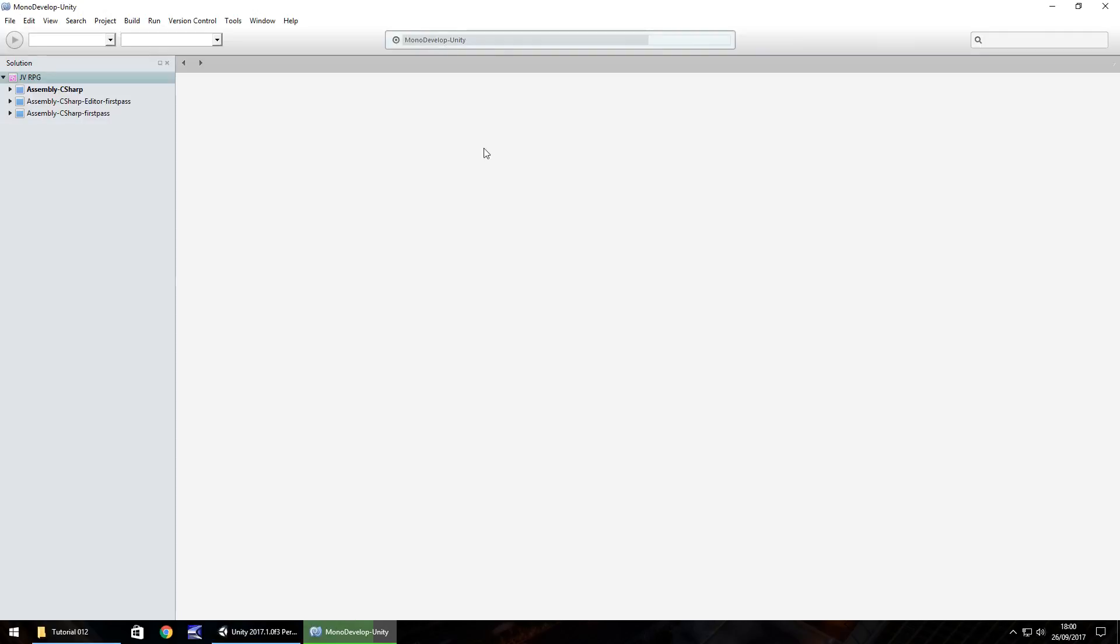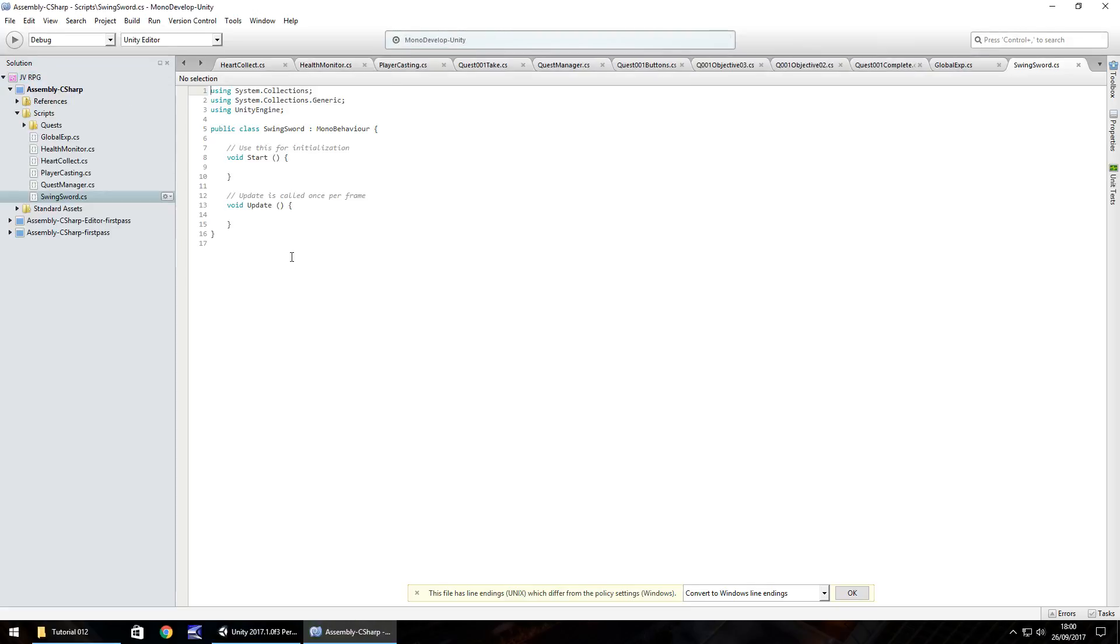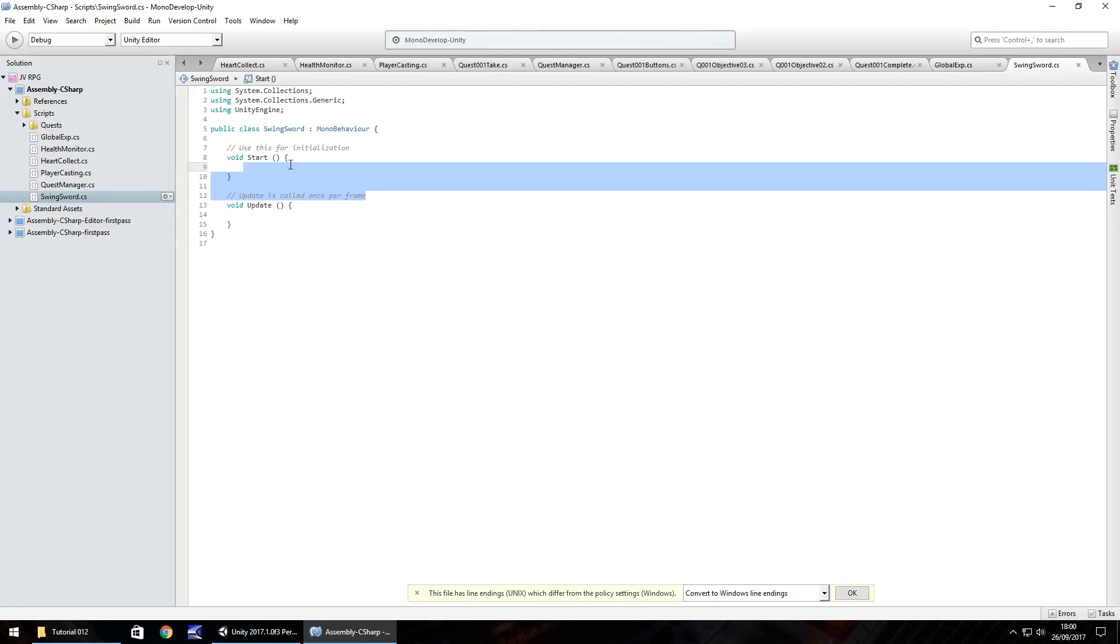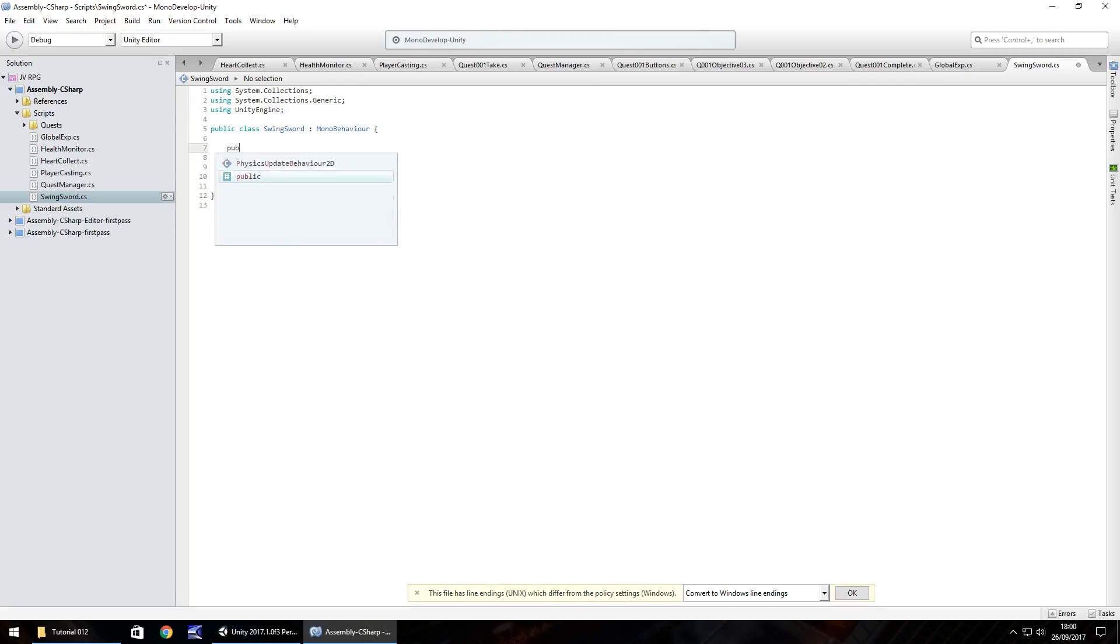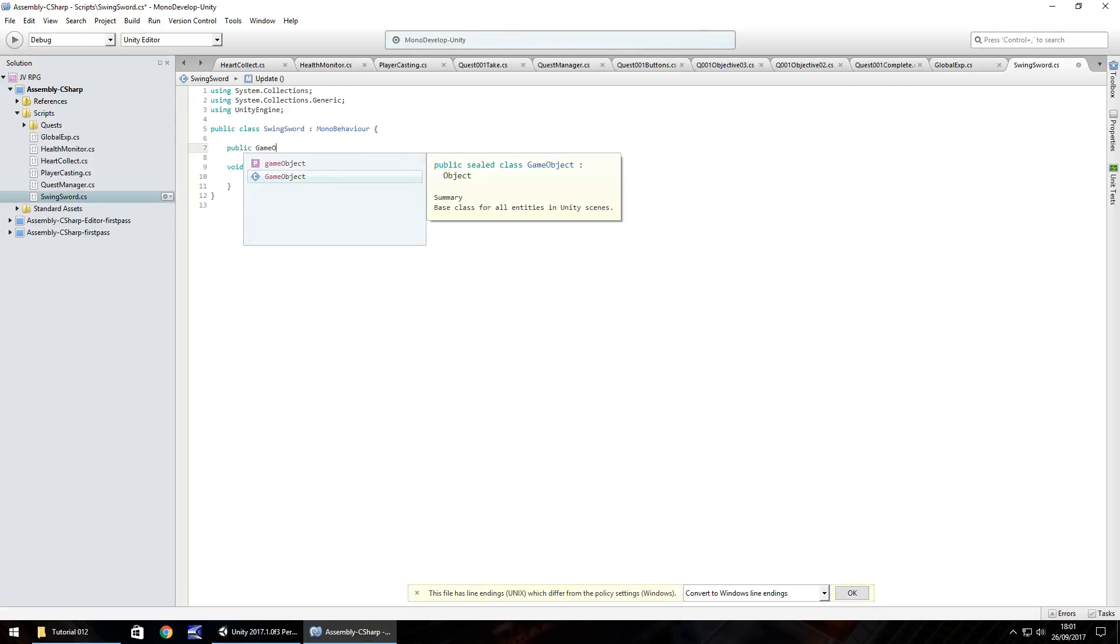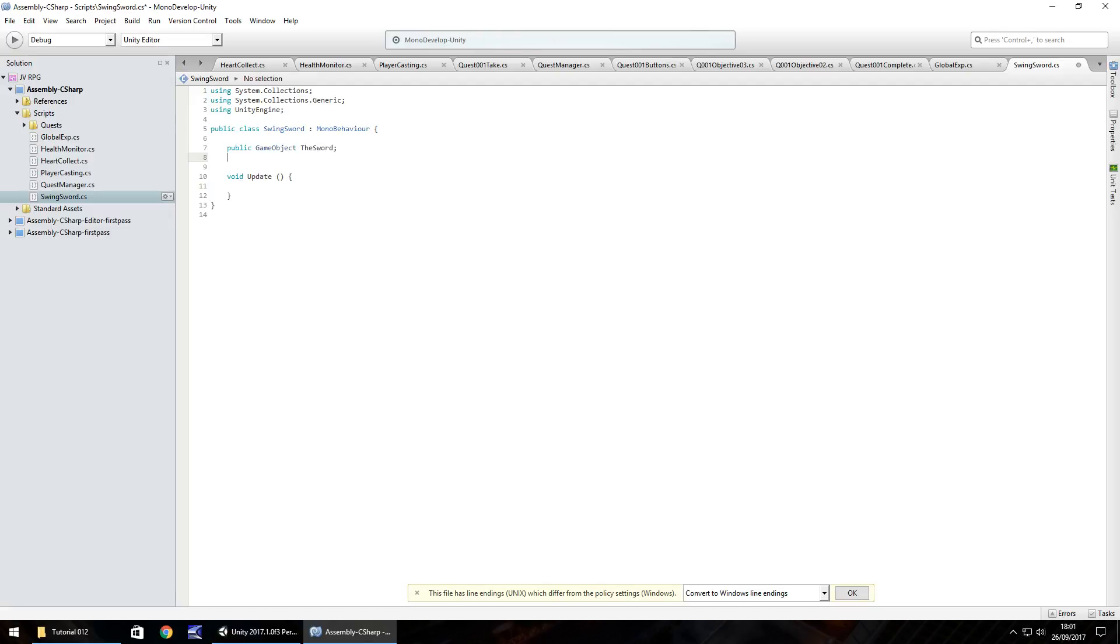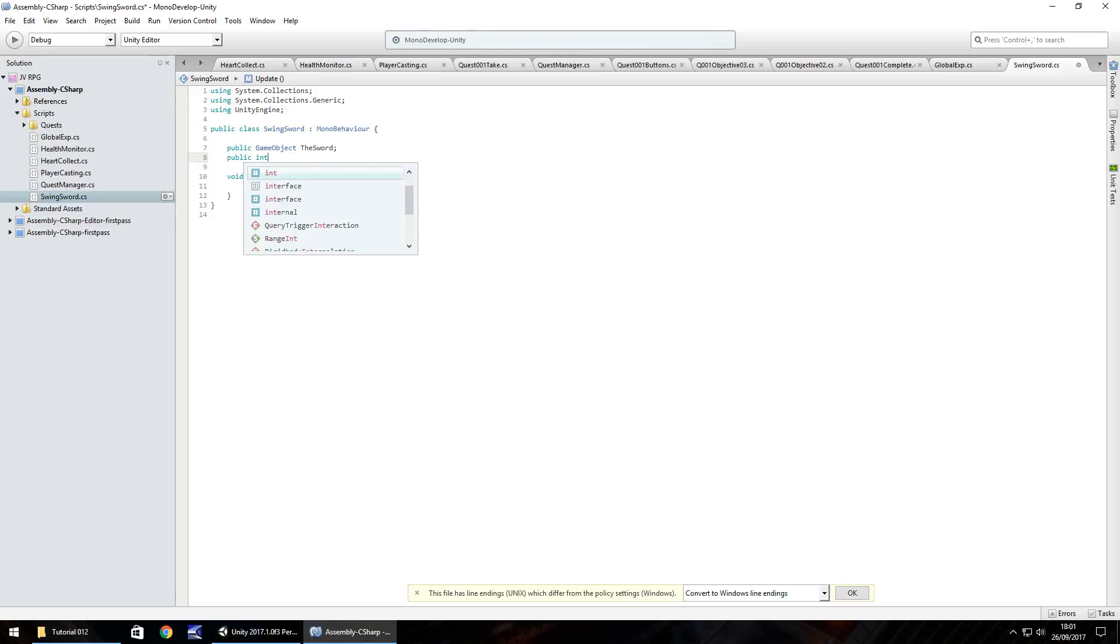And all we really need to do here is allow the script to recognize that we're pressing our button, but we also need to have a sword status. So what we'll do is we'll get rid of void start and any notes in the script that we don't need. And the first variable is going to be the sword itself. So public game object, and we'll call it the sword semicolon. And the second one public, it's going to be an integer because we're going to have about three different sword statuses. And we'll just call it sword status semicolon.